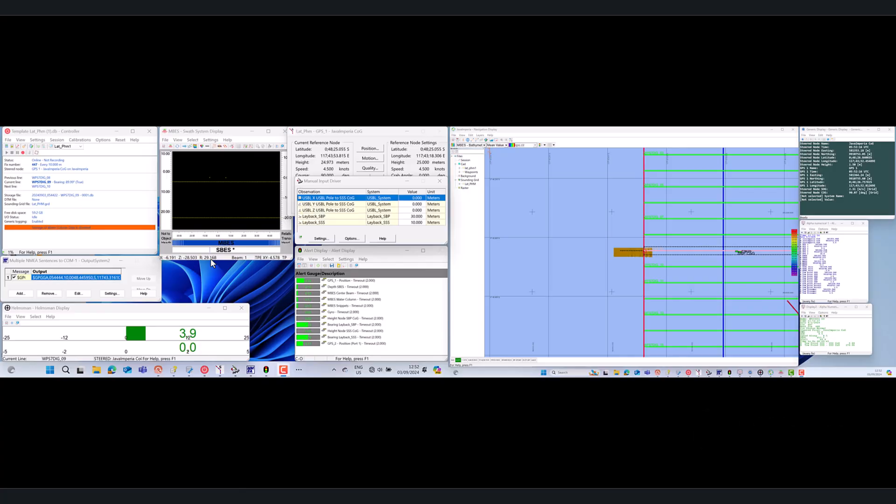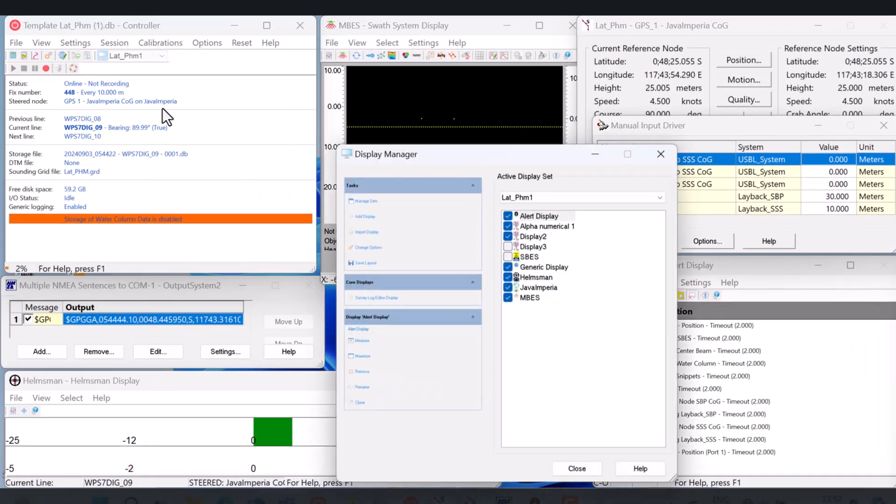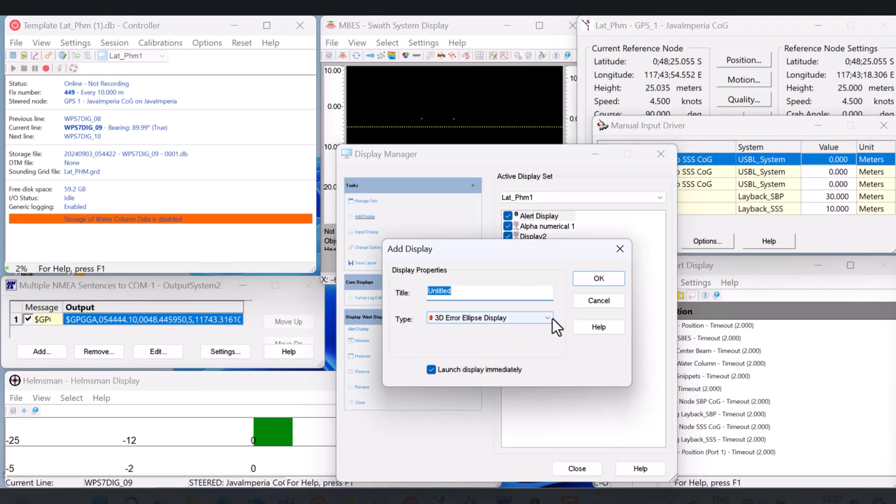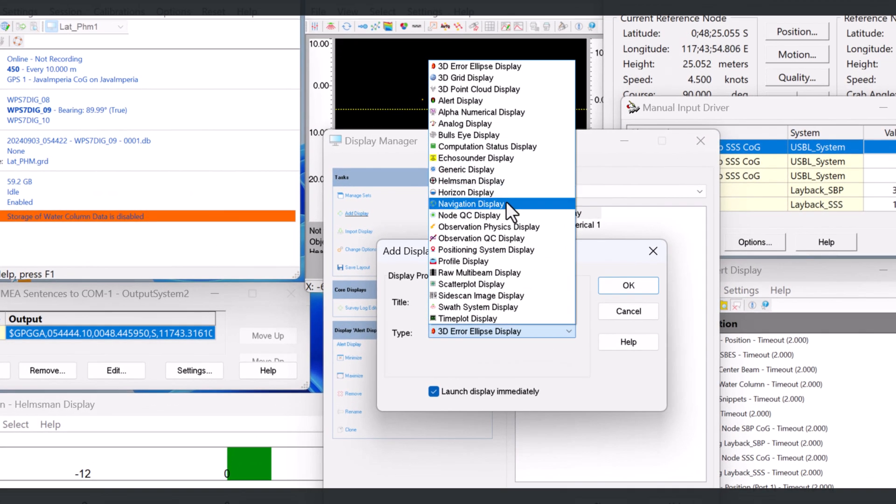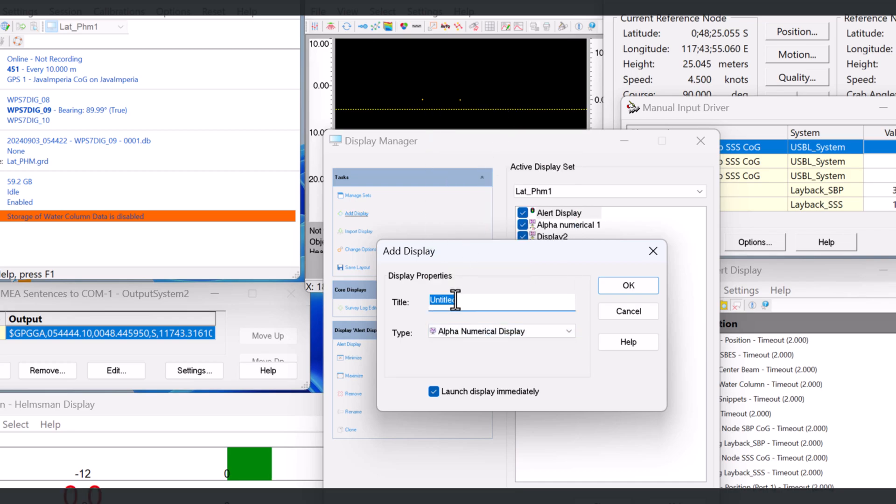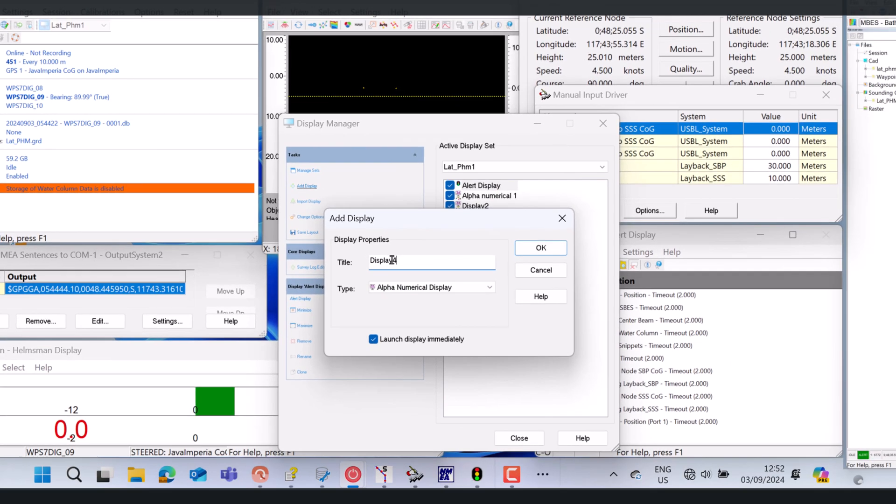Hello, welcome back to my channel. Previously we have discussed a little about online displays where we have learned to add alphanumerical displays. We recommend that you watch my previous video for more details.